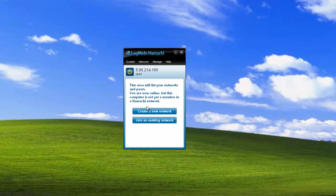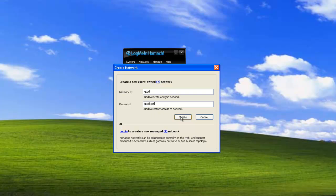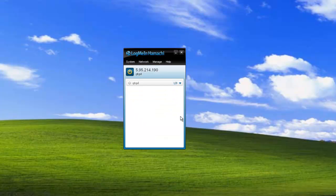The next step would be to create a new network. You type in a network ID. So I'll call it GTGD. You can name it anything. And password I'll just write GTGD test and click create. Alright so I have a network setup.